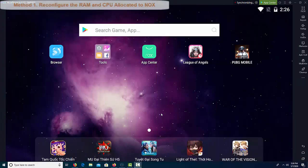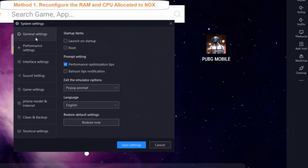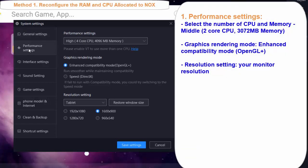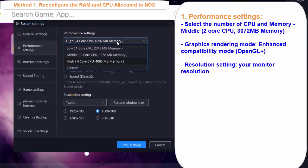Method 1: Reconfigure the RAM and CPU allocated to Nox. There are many in Nox player settings such as allocating more processor, more RAM, CPU and more for Nox app player to run more perfectly.